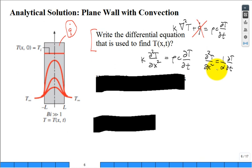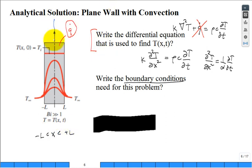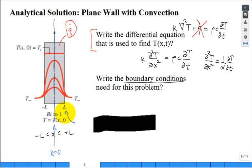The governing equation is second order in space and first order in time. So we need two boundary conditions and one initial condition. X goes from negative L to plus L, but it's symmetric about X equals zero. So we get one boundary condition at X equals zero, and then work on the boundary condition at X equals L.